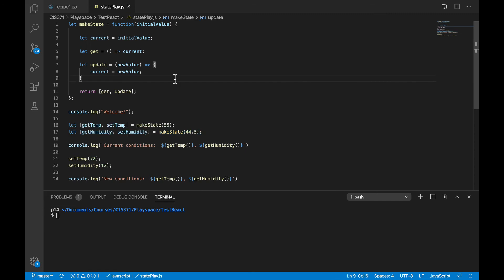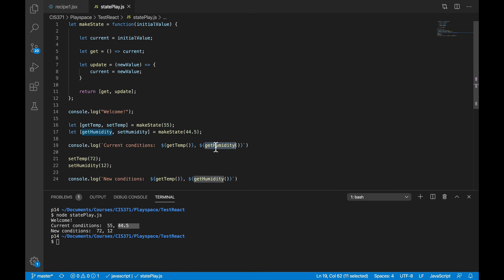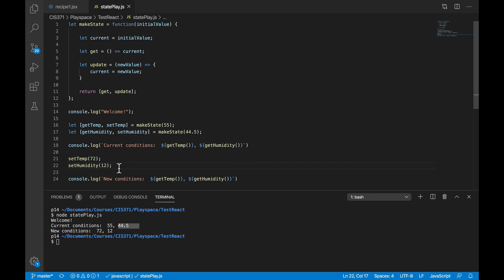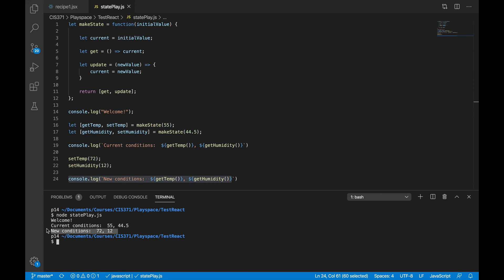So now when I run the program, the first thing I see is my initial temperature and humidity, accessed by calling getTemp and getHumidity. But then I call setTemp and setHumidity to change that current variable. Because it's safely put off to the side and not getting destroyed or popped off the stack, there is actual data there that can be changed. So when I do a second print statement, I see the updated versions of temperature and humidity.